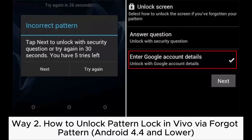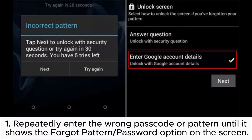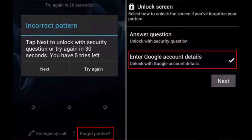Way 2: How to unlock the pattern lock on Vivo via the Forgot Pattern option for Android 4.4 and lower. Step 1: Repeatedly enter the wrong passcode or pattern until it shows the Forgot Pattern or Password option on the screen.